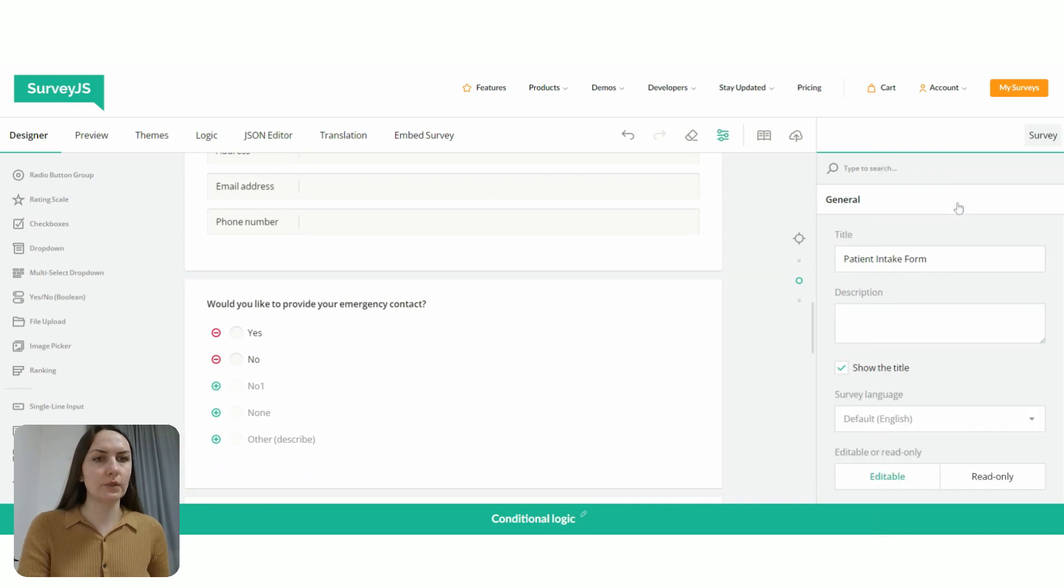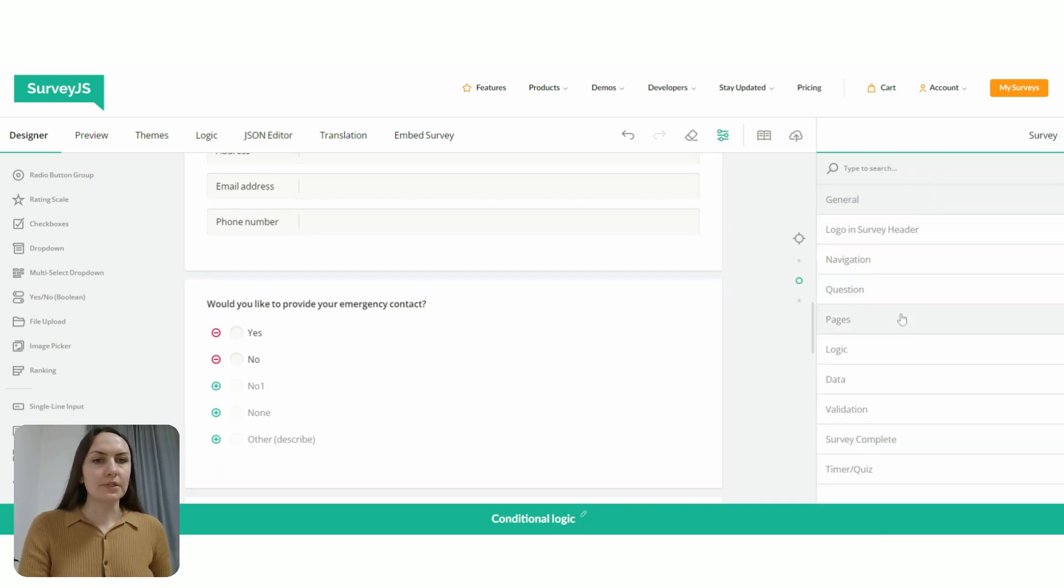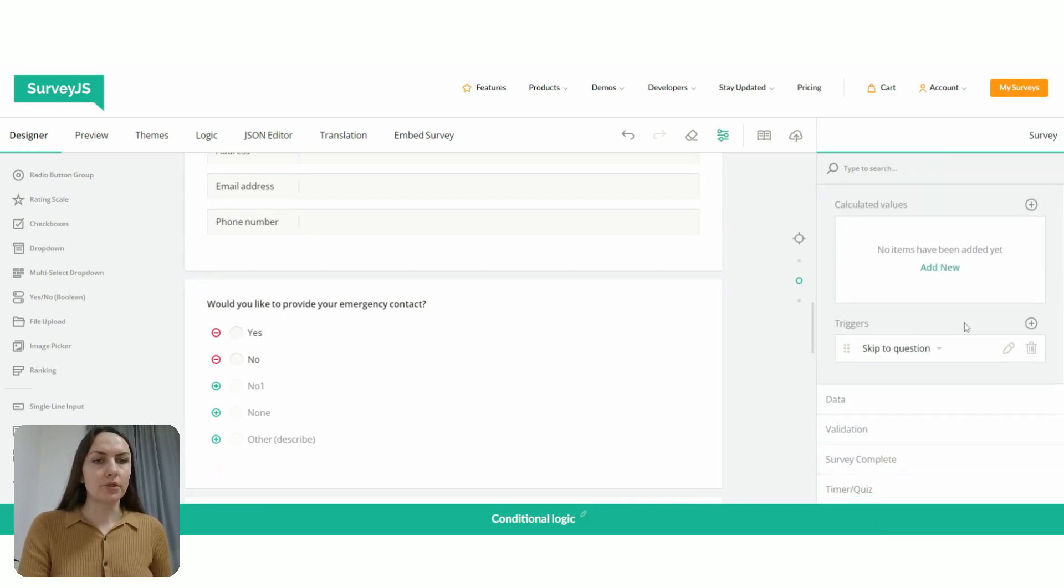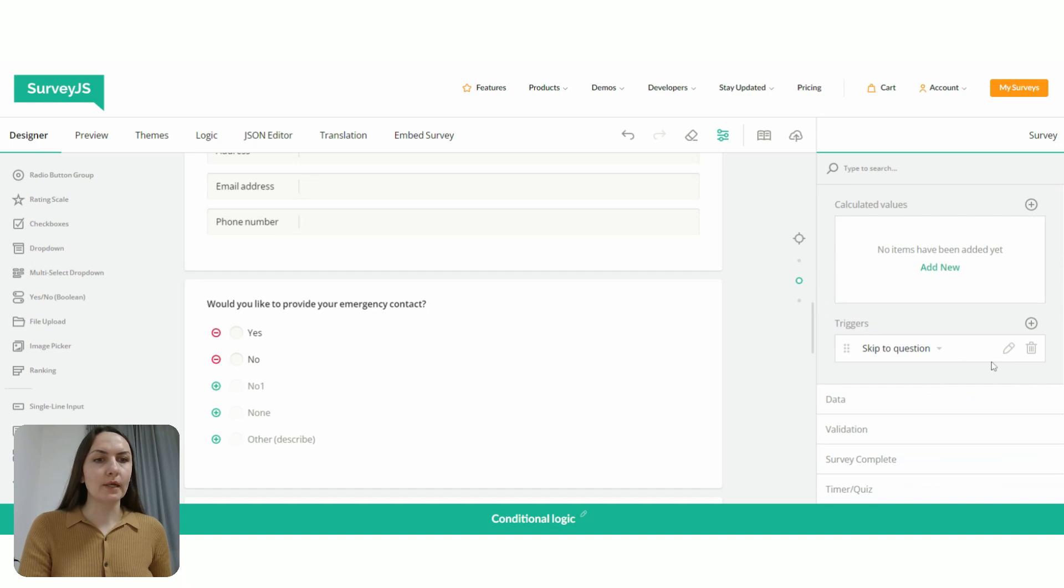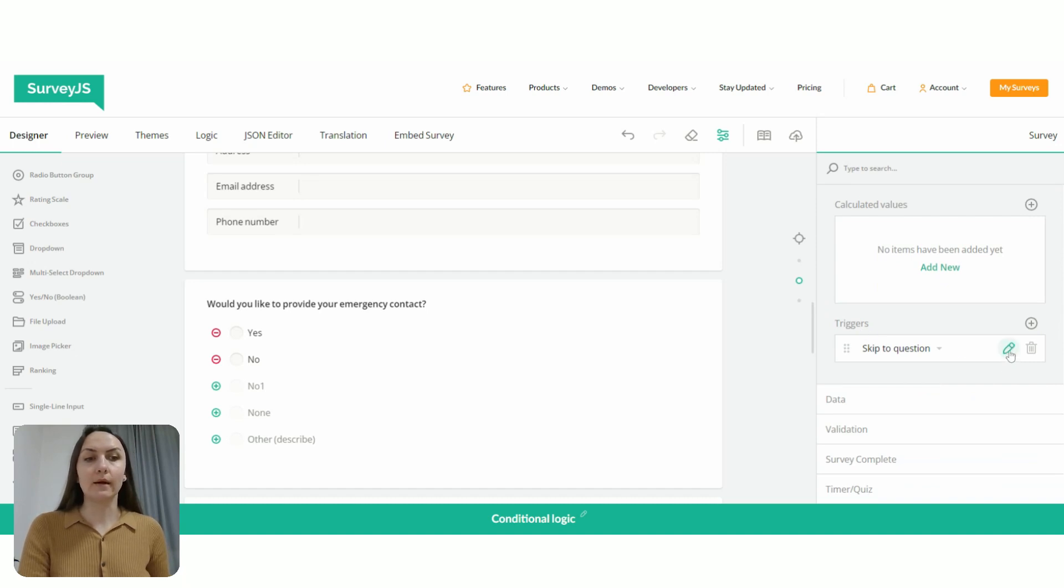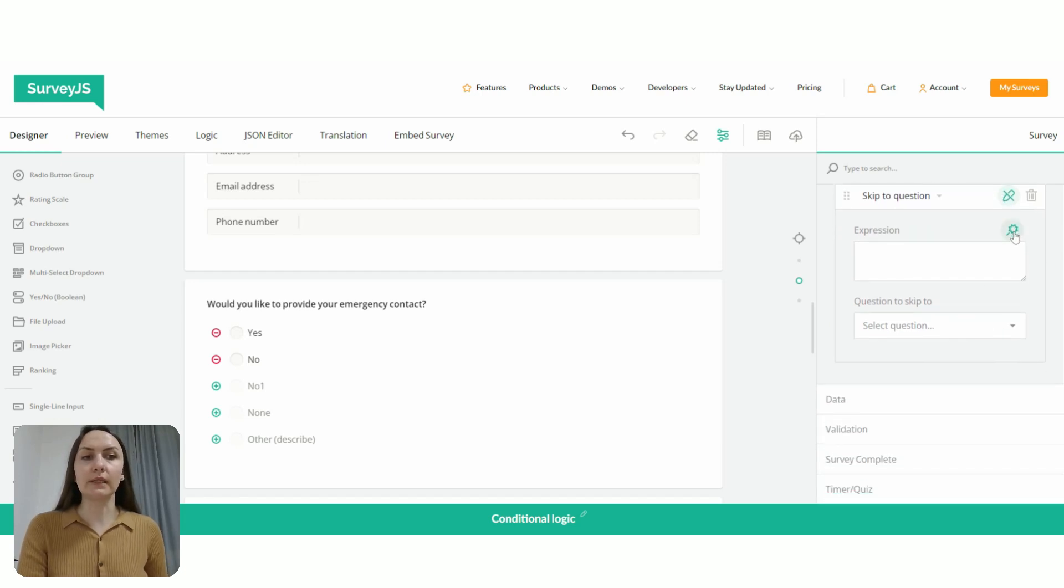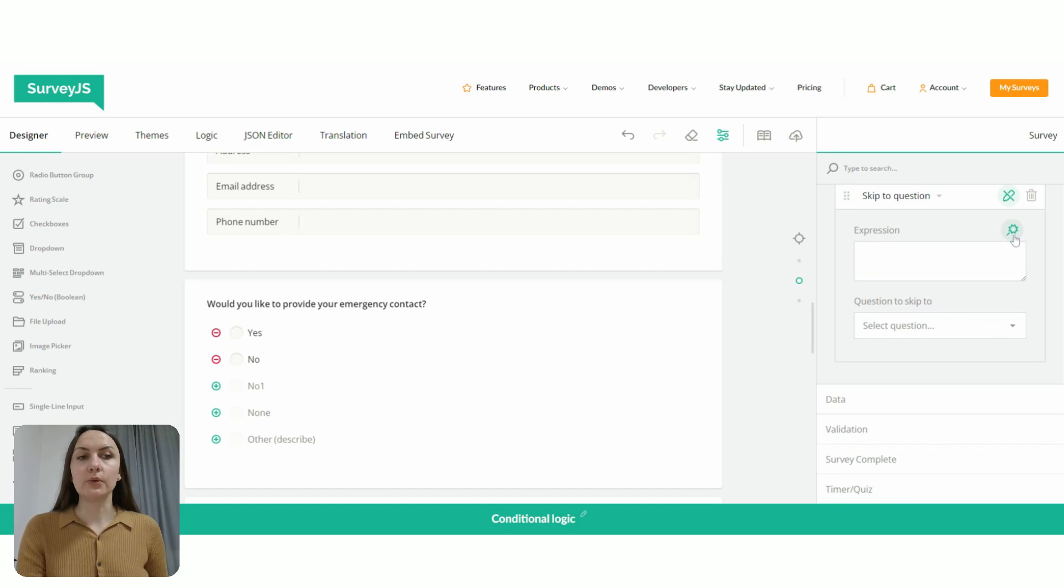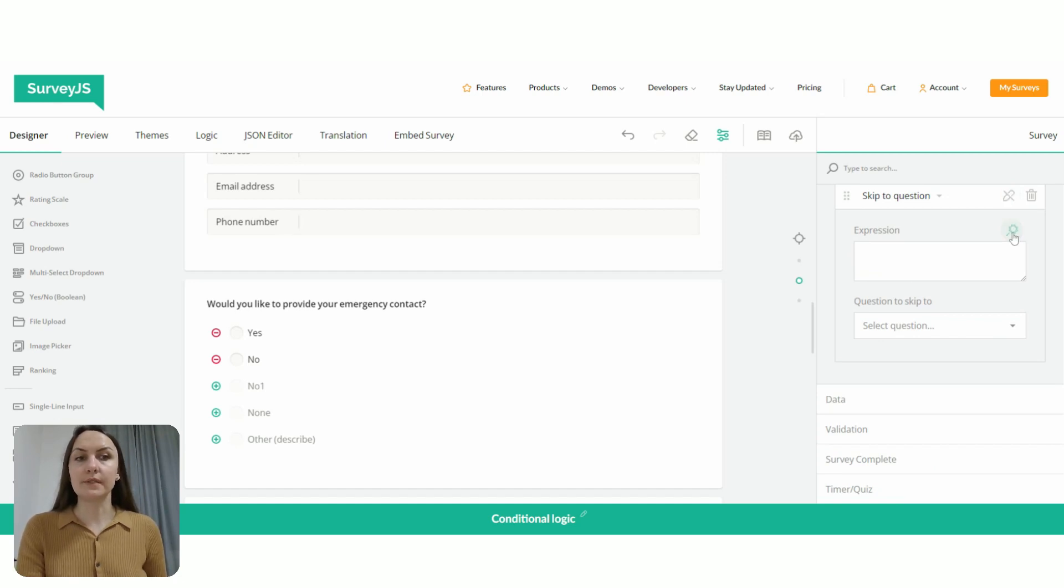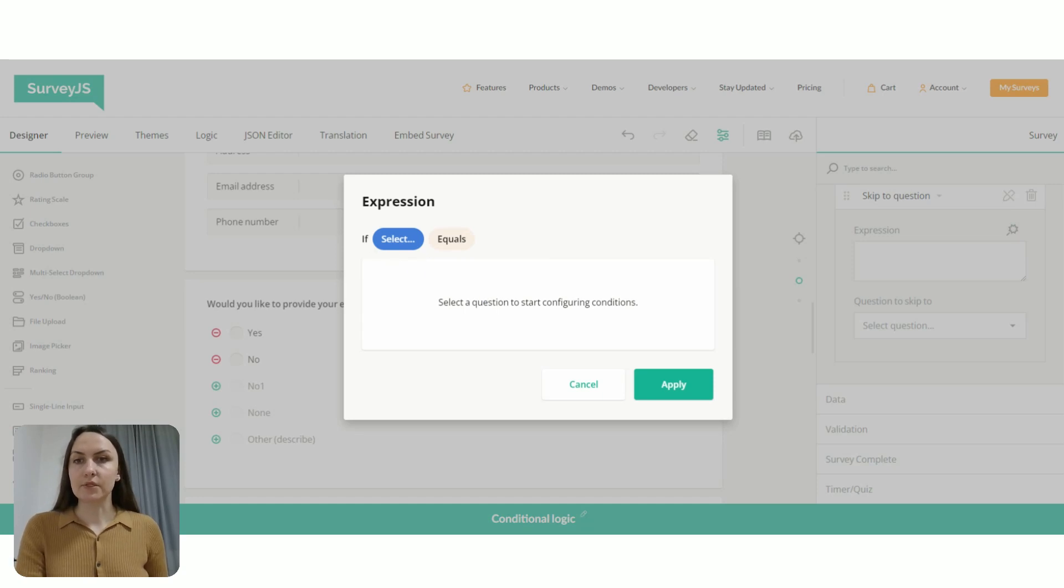So now let's go back to our survey level settings. And under logic, we go back to our triggers. And then we're going to use this pen icon to expand the settings of our trigger. And then I'm going to click this magic wand to prompt a pop up with graphical user interface, where we will build our expression.